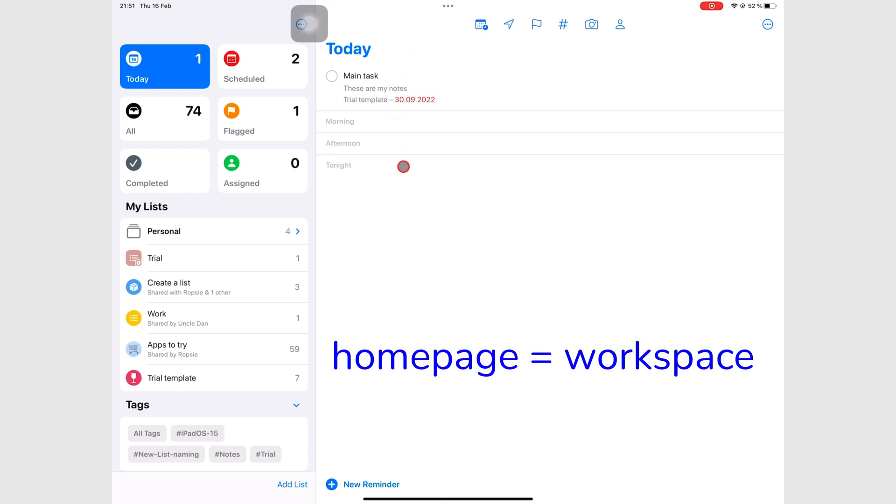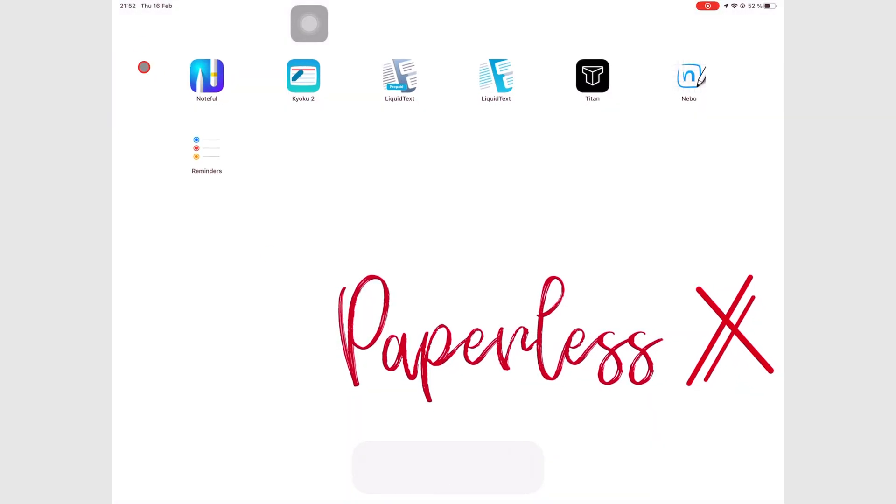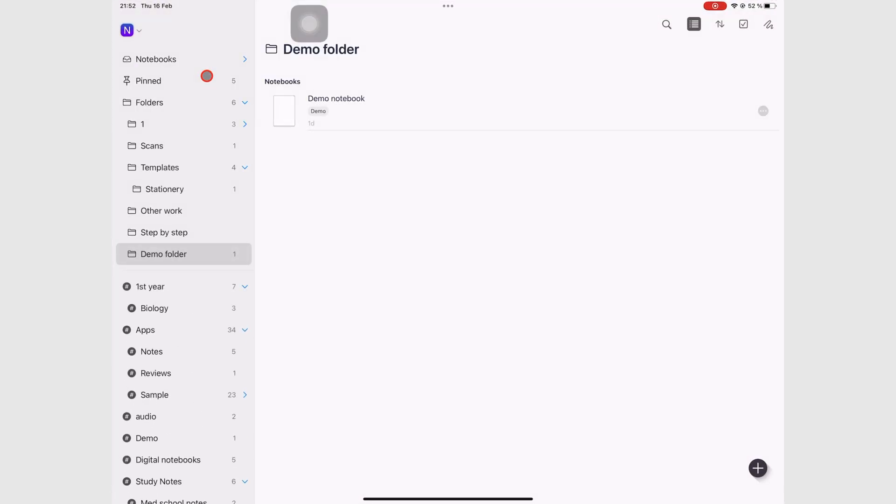The homepage in Apple Reminders is also its workspace. To help you understand what that means, let's look at Noteful, which is the other app that we're currently doing a course on.